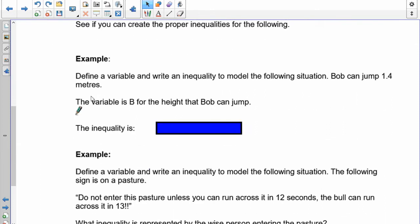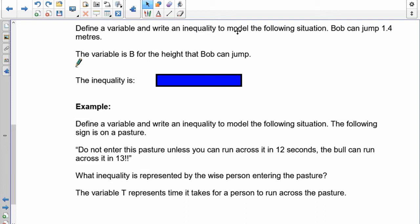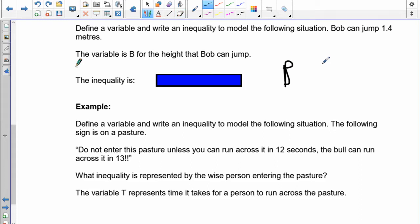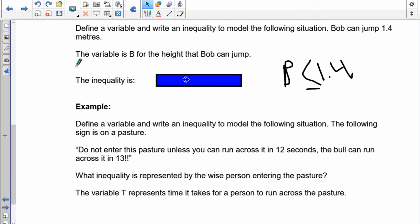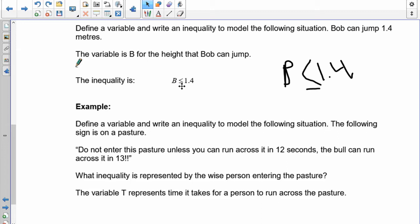Let's see if you can figure out some on your own. Define a variable and write an inequality: Bob can jump 1.4 meters in the high jump. Using B, pause and write the inequality. The answer: B is less than or equal to 1.4. Bob can't jump more than 1.4, so the sign points that way. And since Bob can jump exactly 1.4, you have to include it — less than or equal to 1.4.